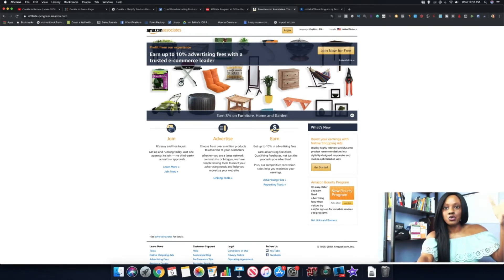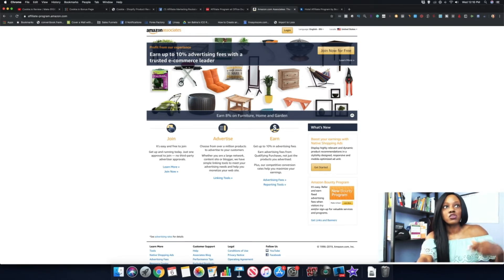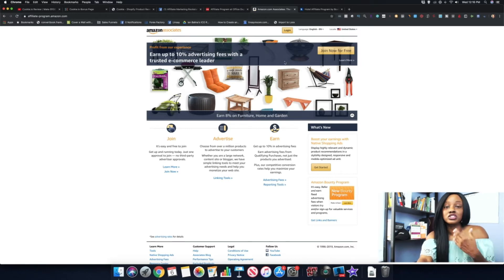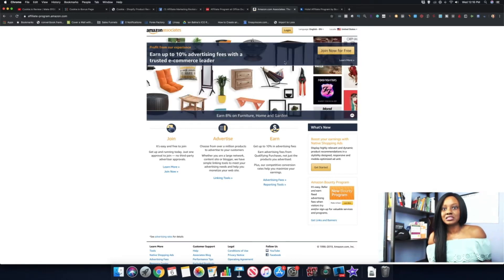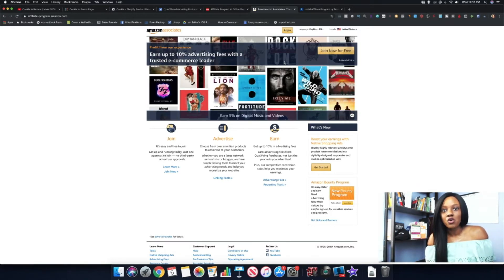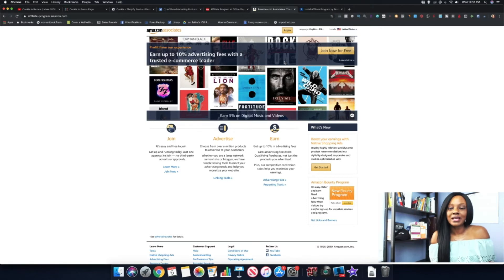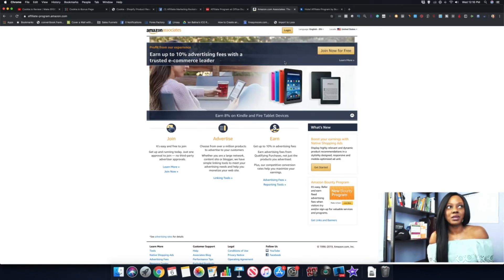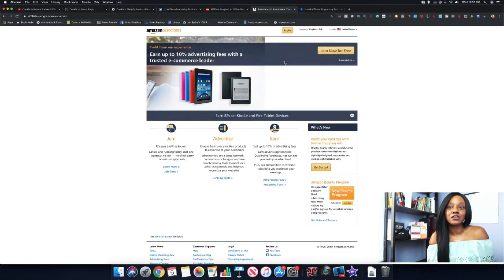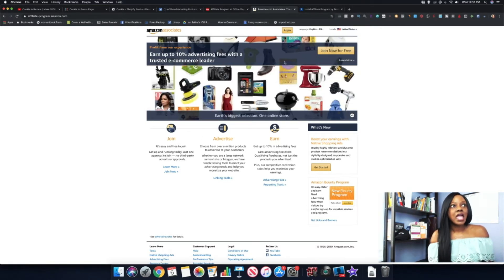Any of the products that you use inside of your home or you use on a regular basis, you can talk about that on your social media, make a video about it like how I did for Cookie, and include your link to that particular product on Amazon.